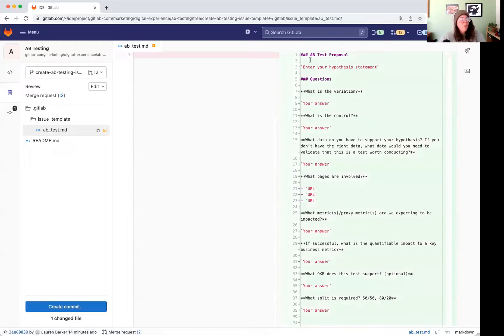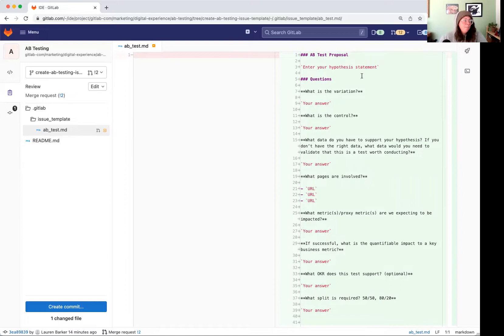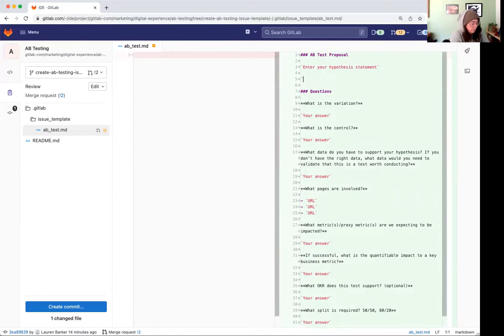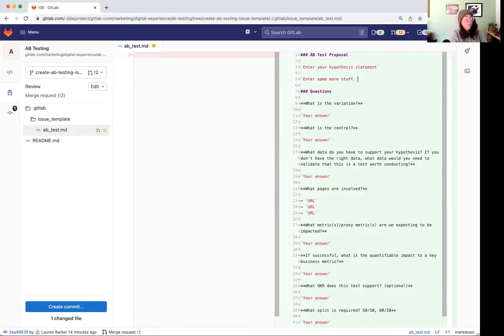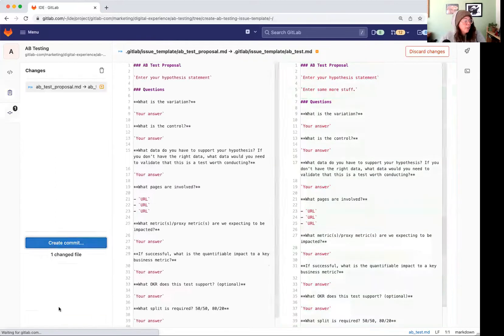And then over here, AB test proposal, like enter your hypothesis statement. Come down here, I'm going to say enter some more stuff. Put a closing bracket on that. And then we're going to come over here, create the commit.